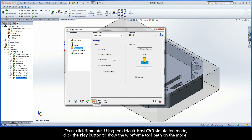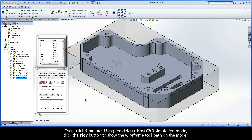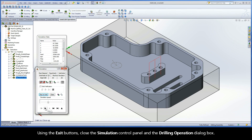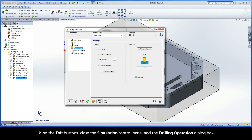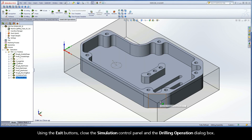Then click Simulate. Using the default HostCAD simulation mode, click the Play button to show the wireframe toolpath on the model. Using the exit buttons, close the Simulation Control Panel and the Drilling Operation dialog box.